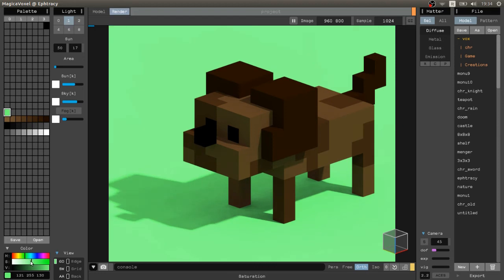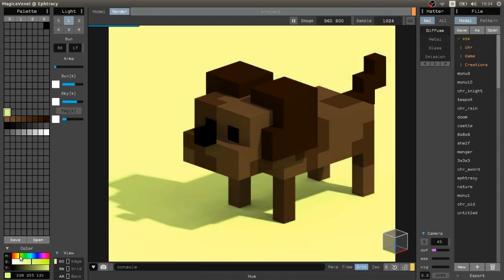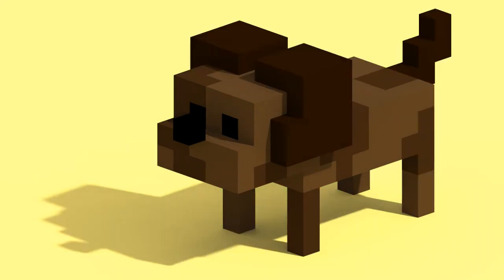I think that's everything for now. If you have some tips you want to give, just write them below. I will listen and maybe I will make another video with tips for MagicaVoxel. Thank you and see you in the next video. Bye bye.